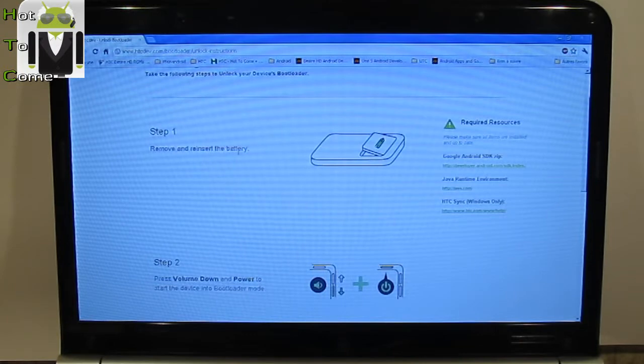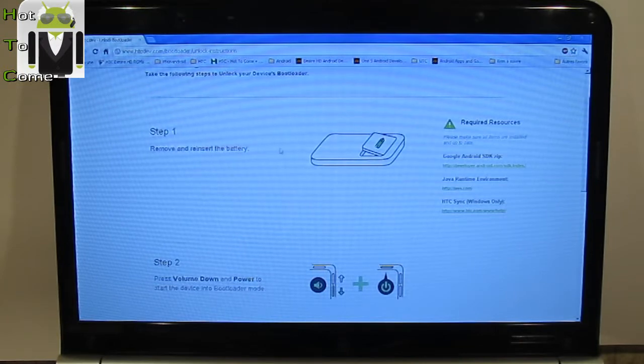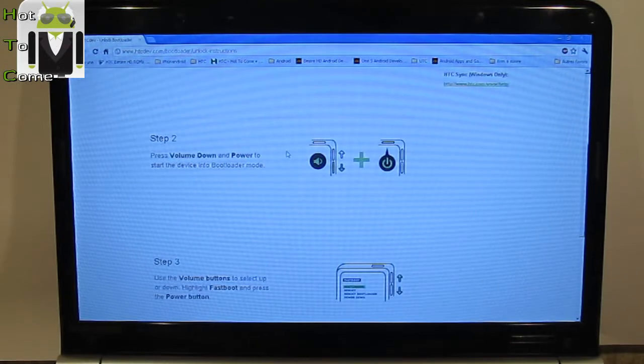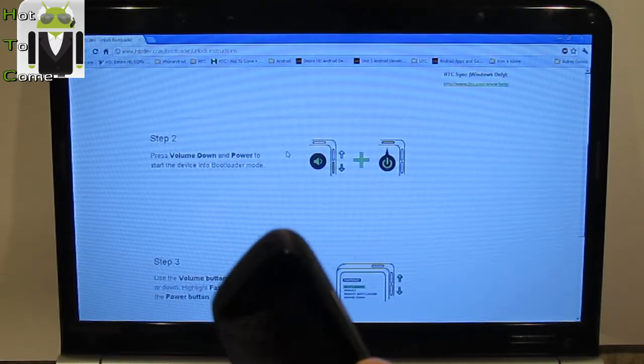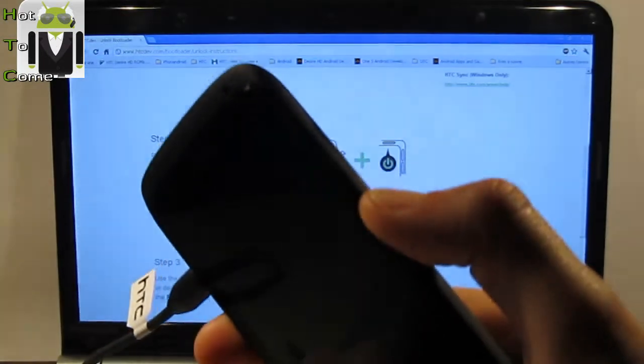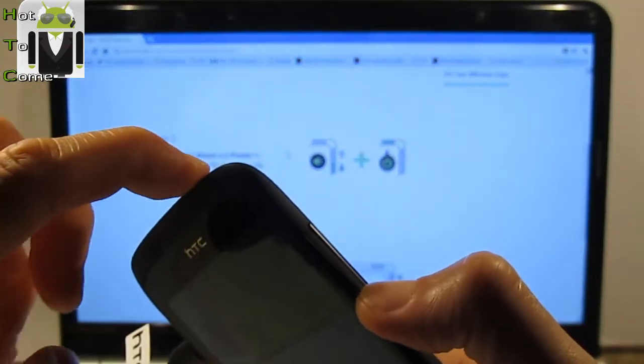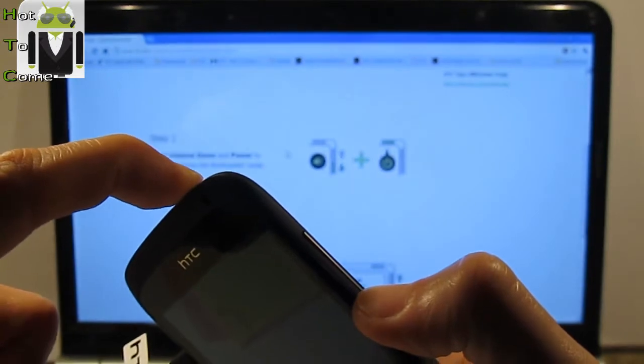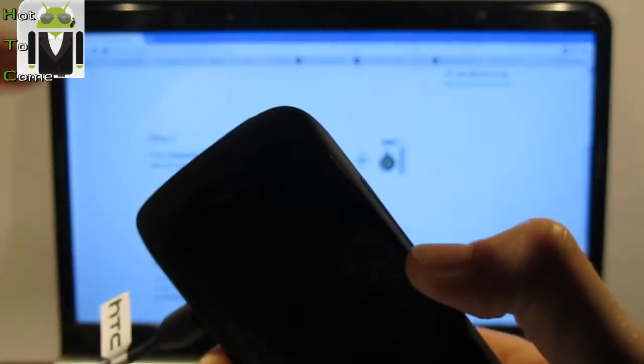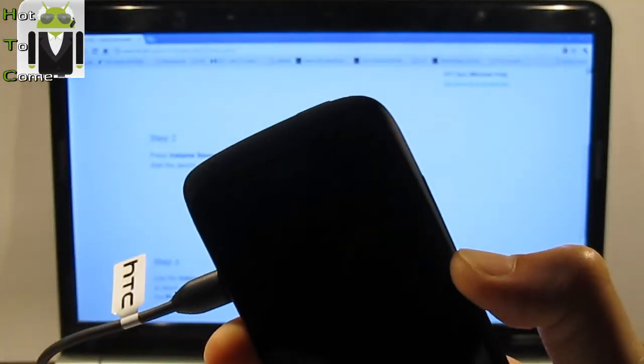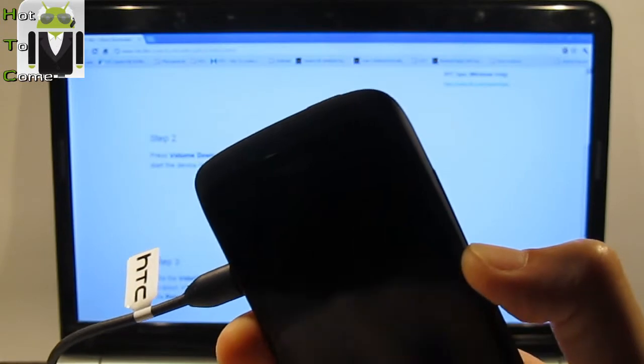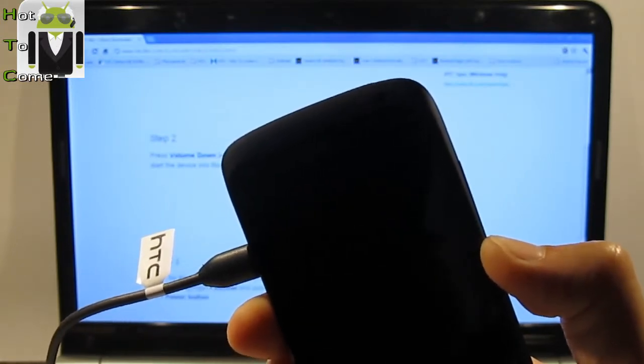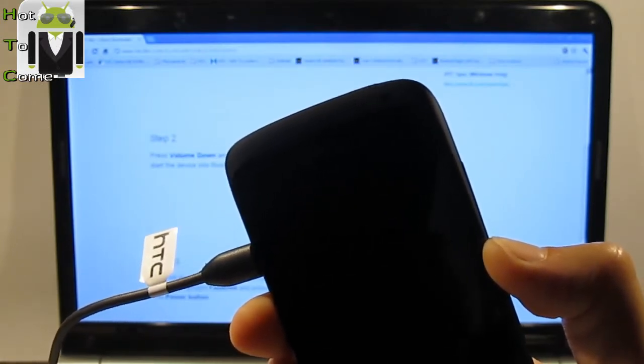You don't have to remove and reinsert the battery because on the HTC One S you can't do that. So then you just have to press the volume down button here and power button. Then just continue to press volume down and your phone must start on bootloader mode.